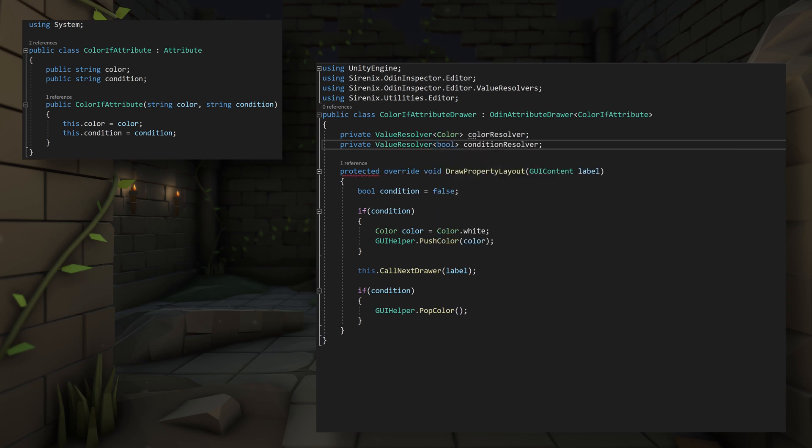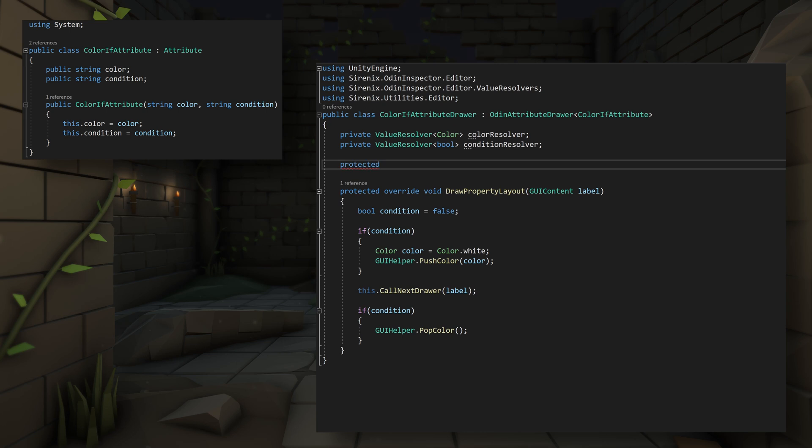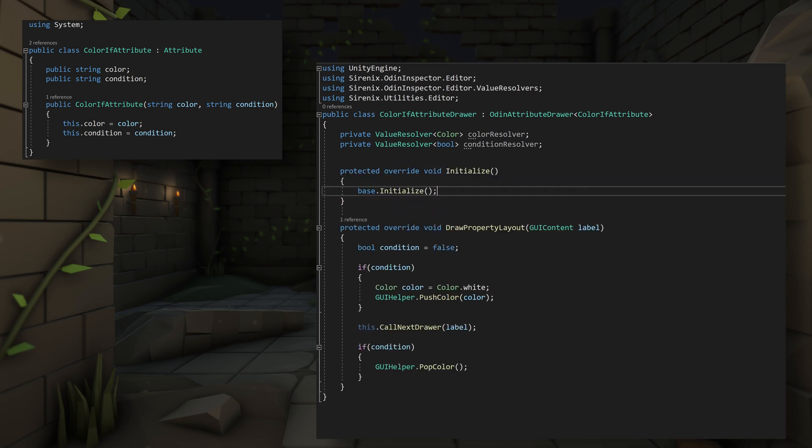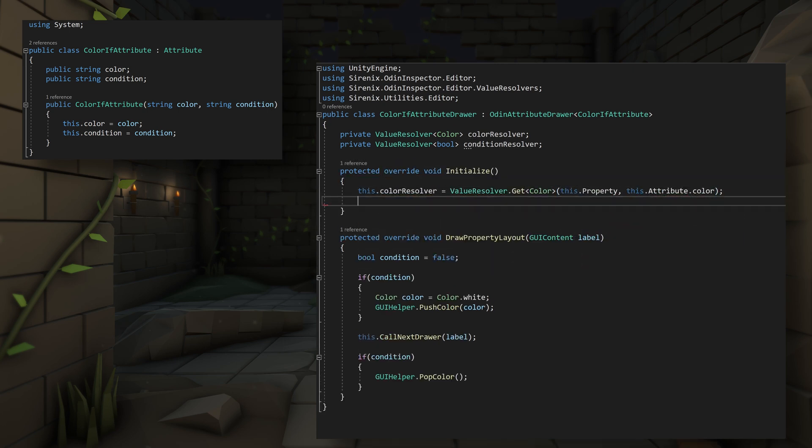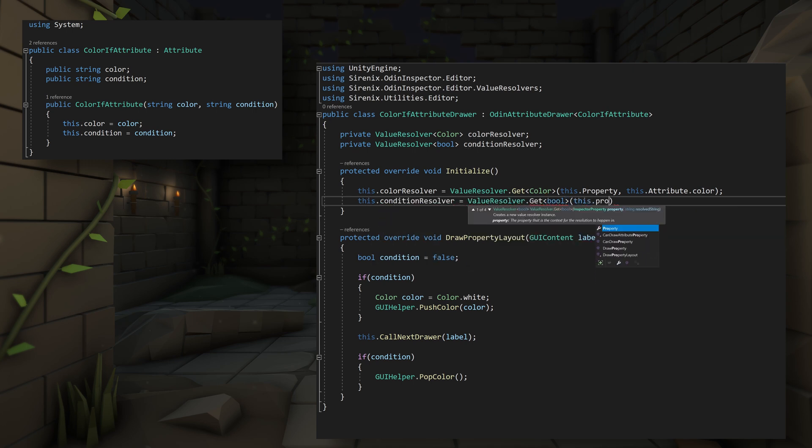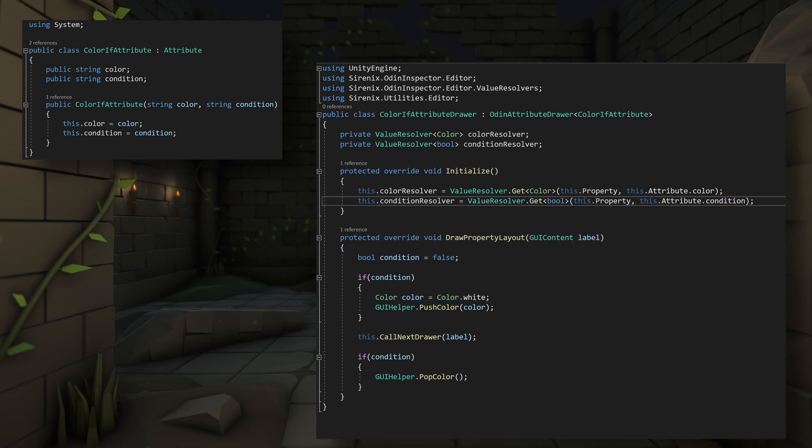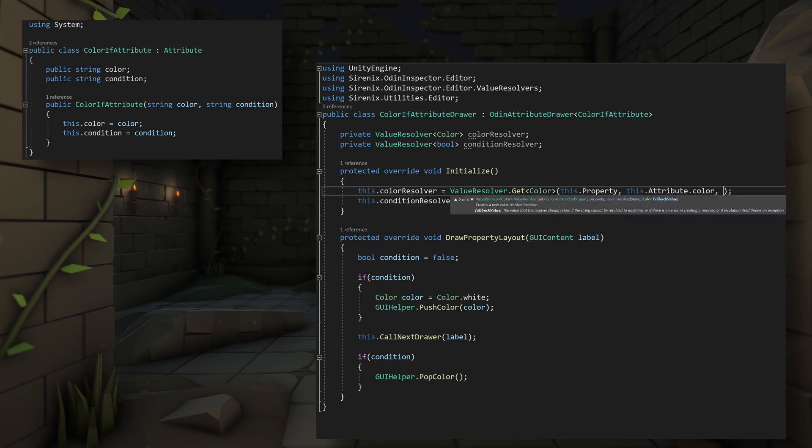We can then create instances of the resolvers by overwriting the initialize function and calling valueResolver.get, passing in the correct generic arguments, as well as the property and the strings for the color and condition from the attribute. For the color resolver, we can add a third argument, which is a fallback value.